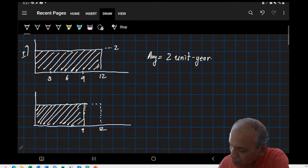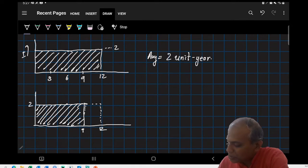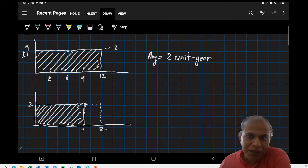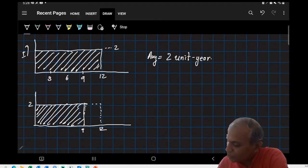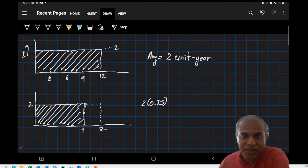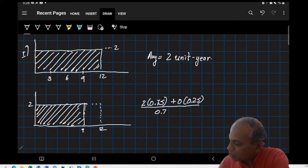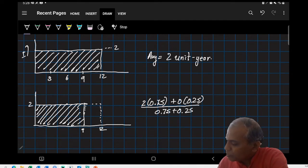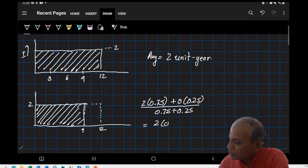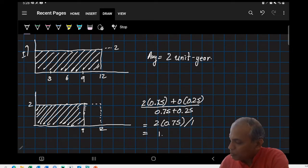If you look at the calculation here, the way it would work is very simple. Since I have different inventory in different periods of time, I use a weighted average formula where I say I have two units of inventory for 0.75 of the year plus zero inventory for the remaining part of the year. My total year is 0.75 plus 0.25, so my average inventory becomes two times 0.75 divided by one, which is equal to 1.50 units for the year.